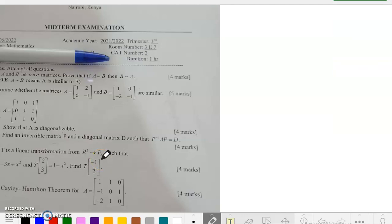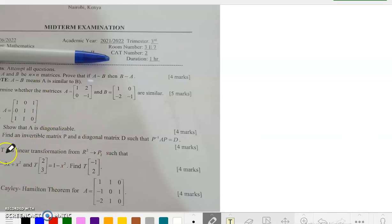To diagonalize a matrix, the first thing we need to do is find the eigenvalues. After finding the eigenvalues, we are going to find the corresponding eigenvectors, and we will use those eigenvectors to show that the given matrix is diagonalizable. Let us get started by looking for the eigenvalues of this matrix.